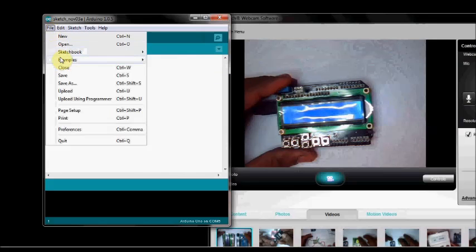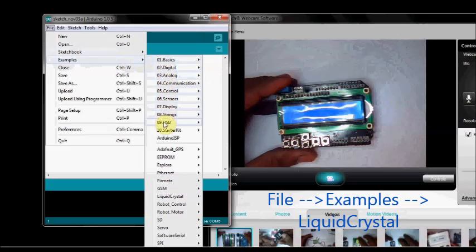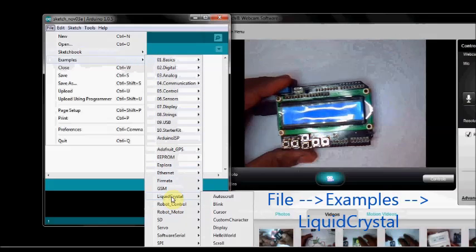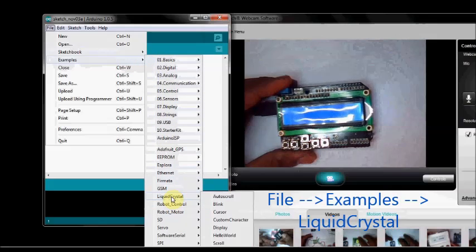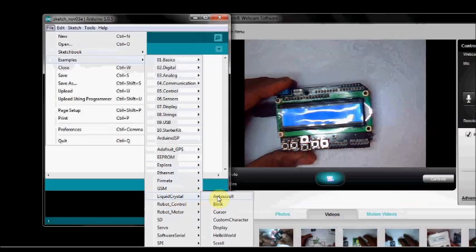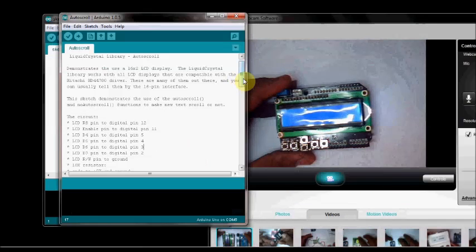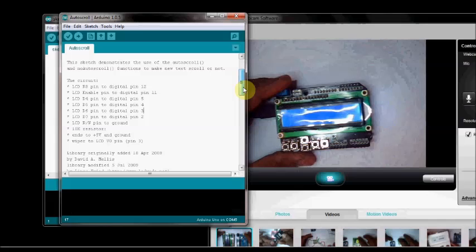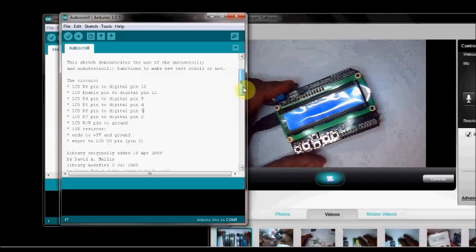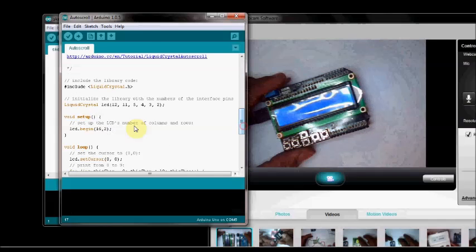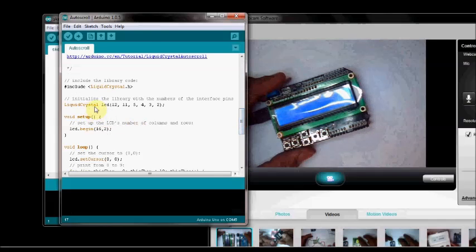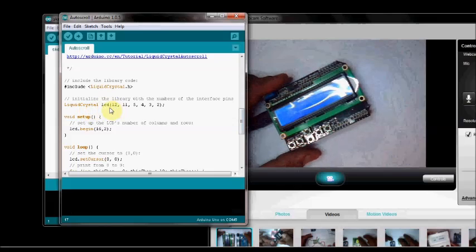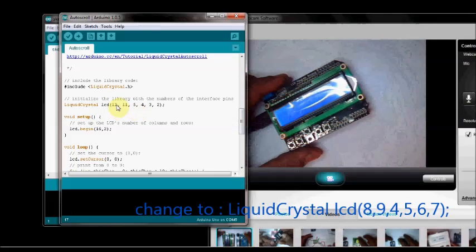Under File, Examples, go to Liquid Crystal. There you see a number of examples. You select Auto Scroll. In the program we have to do one small correction so that it works on LCD shield. In the Liquid Crystal Initialization, you have to change the pin numbers.